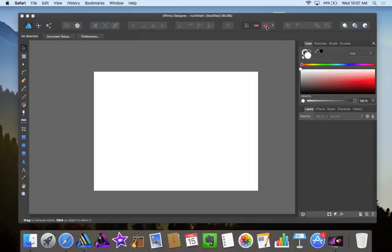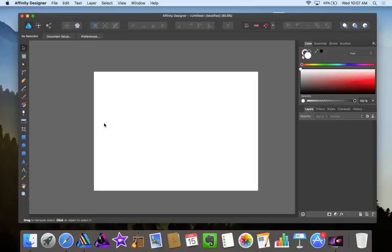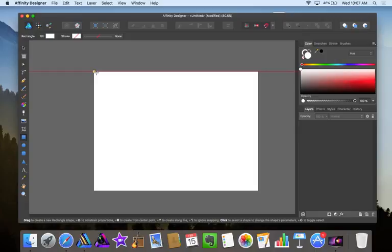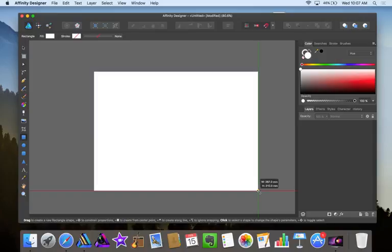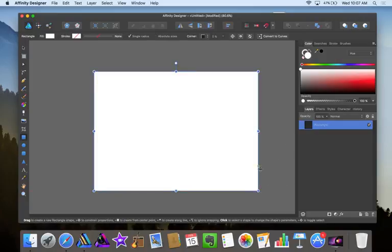Now I'm going to enable snapping. You don't have to but I like to do that. So first I'm going to go over to my rectangle tool and with snapping enabled I'm going to go right to the edge, click and drag so it snaps on the other edge.